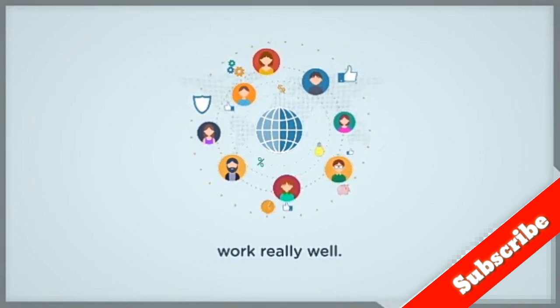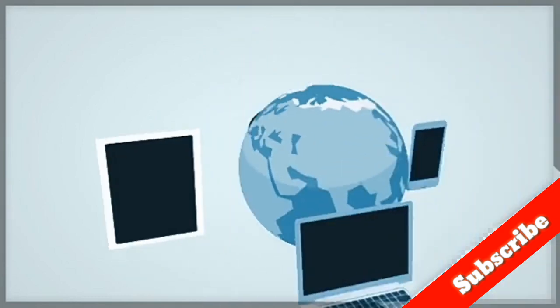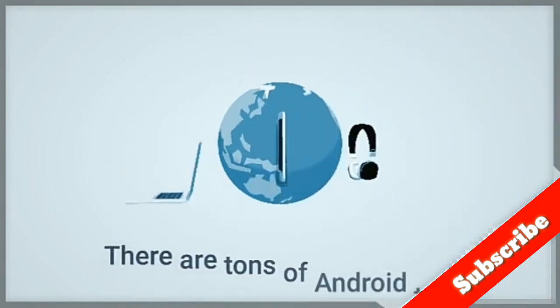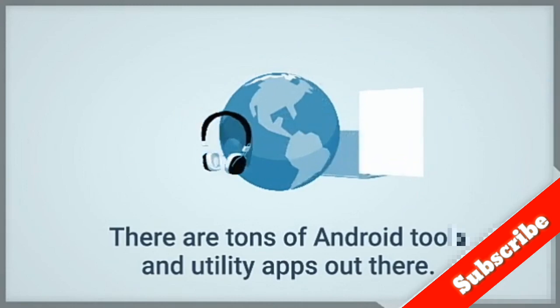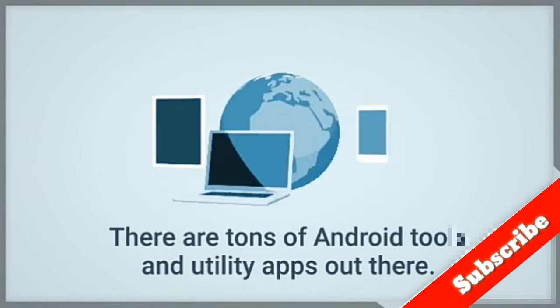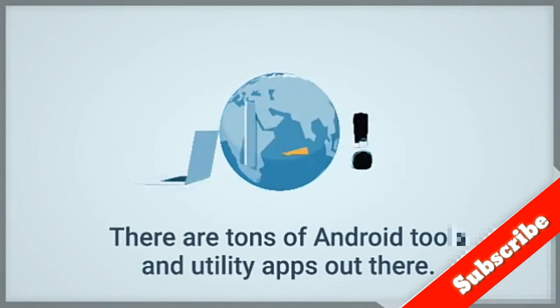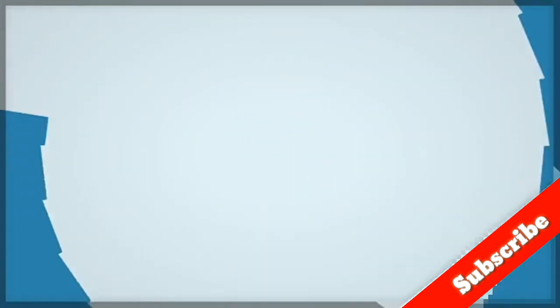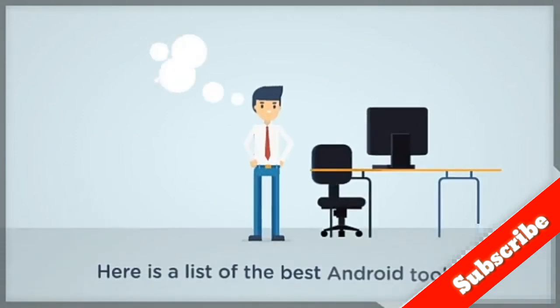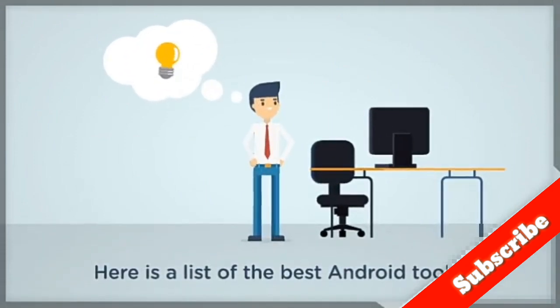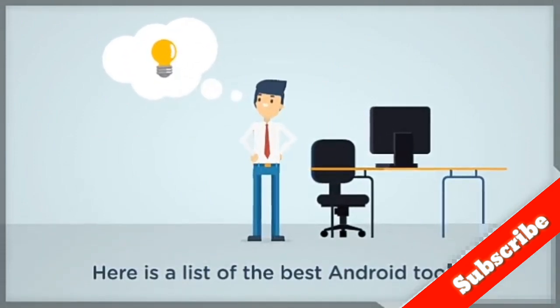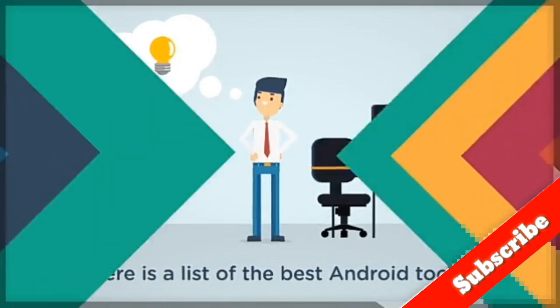There are tons of Android tools and utility apps out there. You can do a whole bunch of stuff with Android. It's actually a rather difficult topic for a best app list. So here is a list for you: the best Android tools and utility apps to help you do more things.